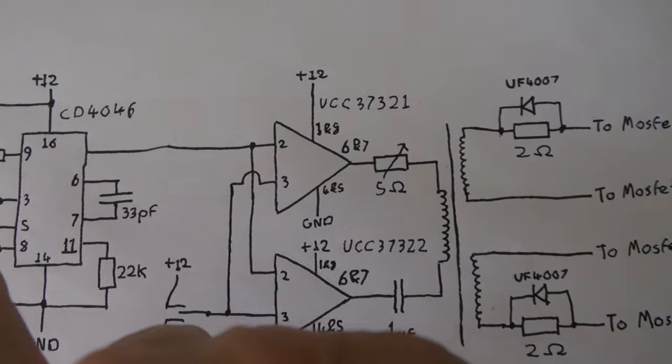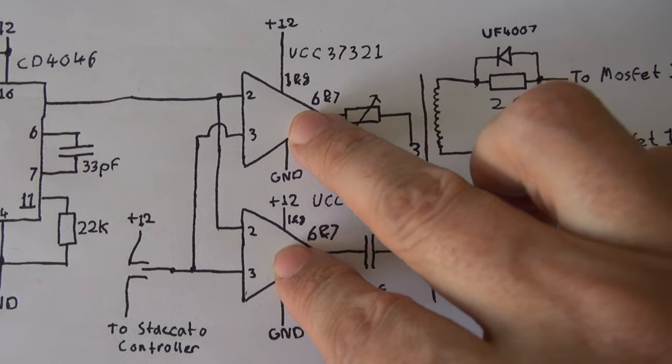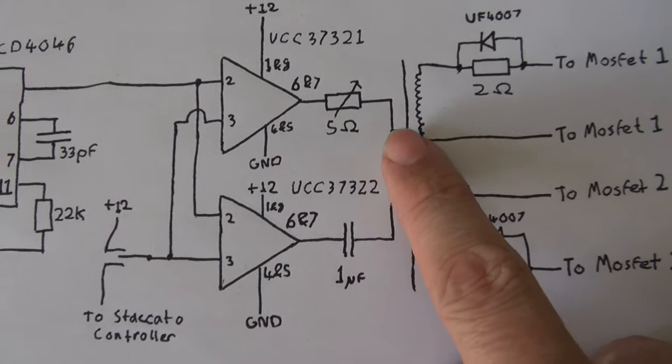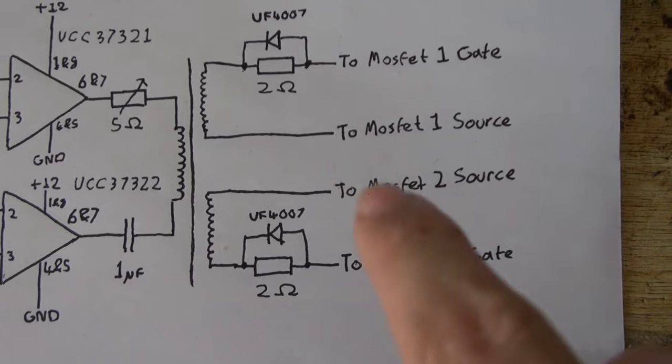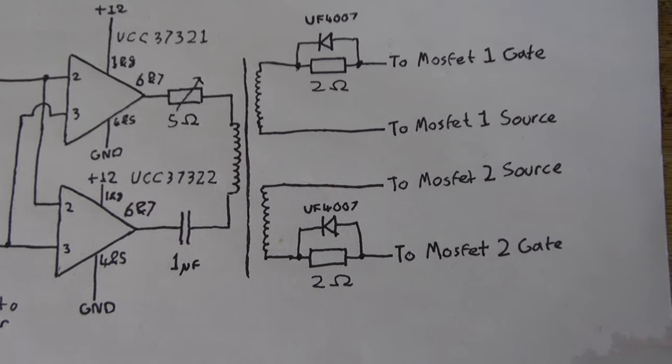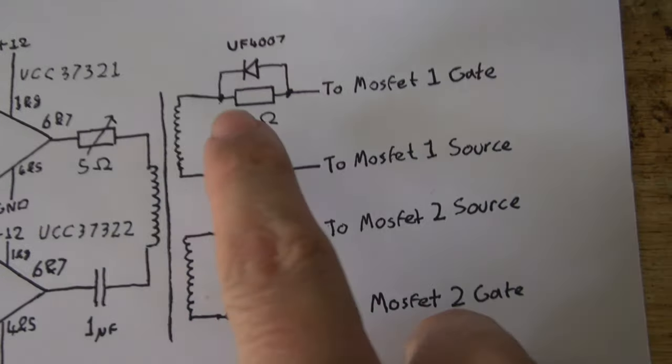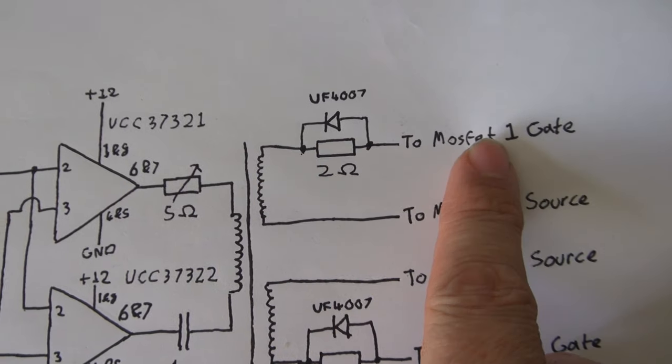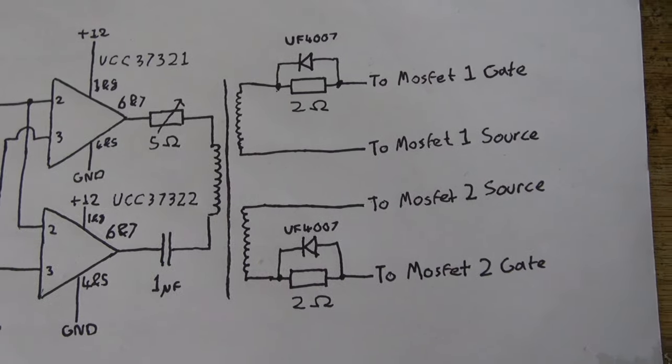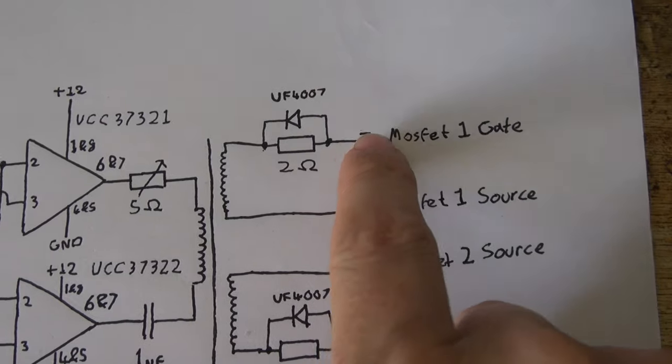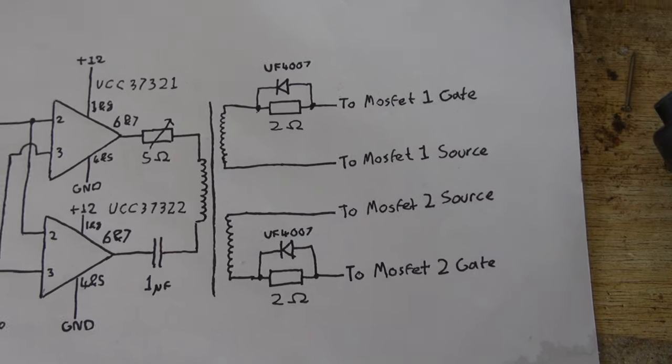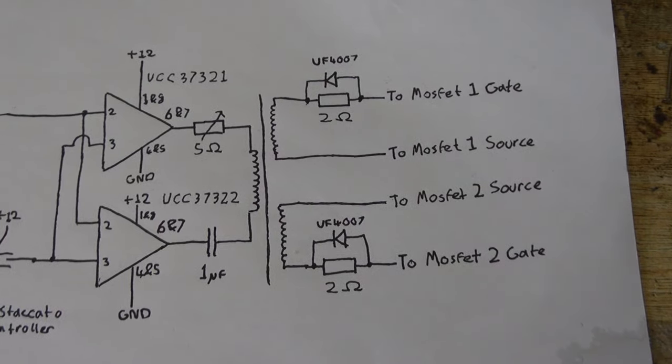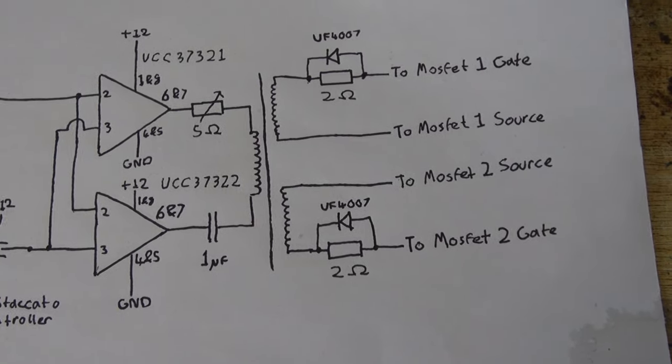So our output comes from the CD4046, goes into these two chips, and then into the gate drive transformer which is a 1 to 1 to 1 transformer. And then of course you can see where it connects to the MOSFETs. So to make sure that both MOSFETs don't come on together, I've added a 2 ohm resistor between the gate drive transformer and the MOSFET gate, just to introduce a little bit of delay into the MOSFET gate charging. And then to discharge the MOSFET gates quickly I'm using a diode. So this will make sure that by the time one MOSFET gate starts charging the other MOSFET gate will have completely discharged.